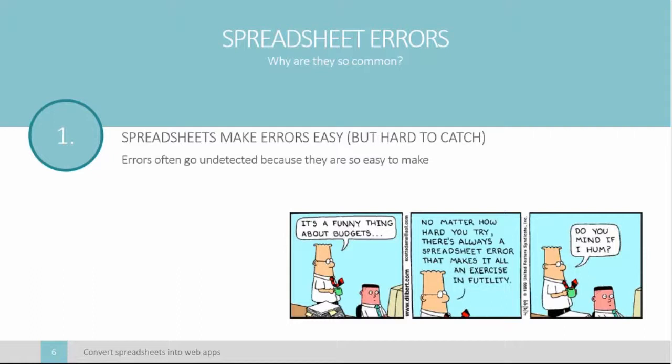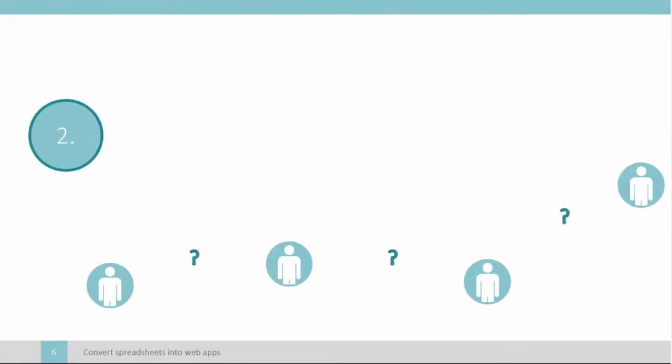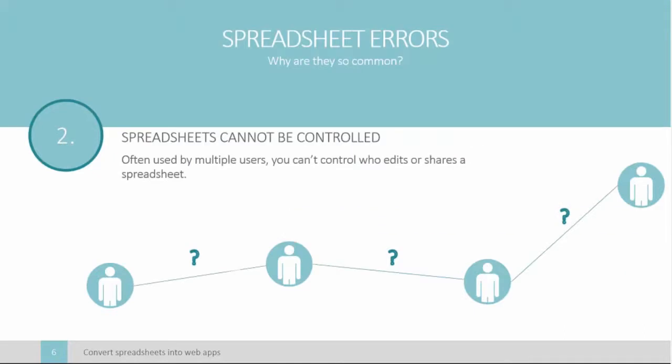Another cause of spreadsheet errors, you can't control them. For instance, suppose person A creates a spreadsheet, emails it to person B. Person B wants input from person C, so he forwards it over. Person C shares with person D, and so on. Now this is a common scenario, and I'm sure you can see the problem with this. You can't control spreadsheets. By the time person A gets it back from person B, how do they know who edited it? How do they know what the errors are in it? They don't.